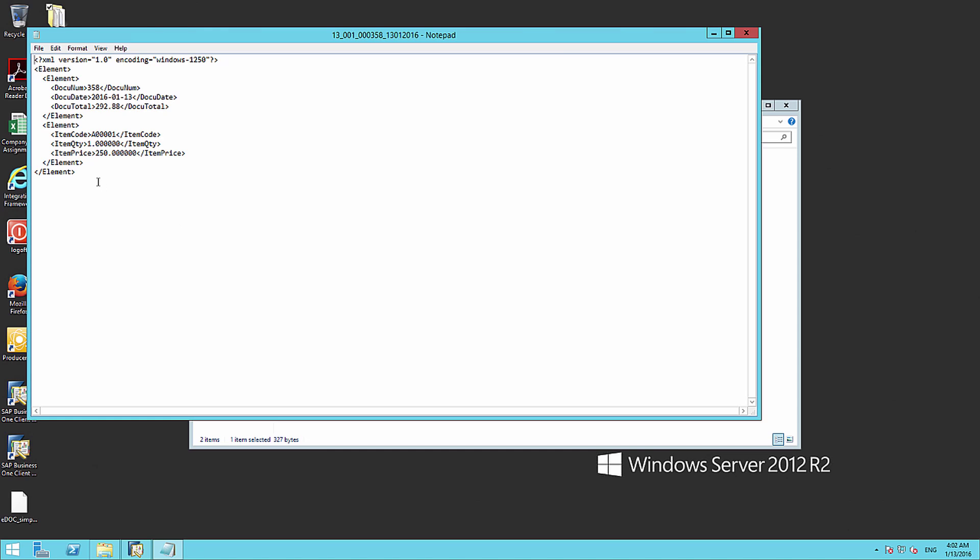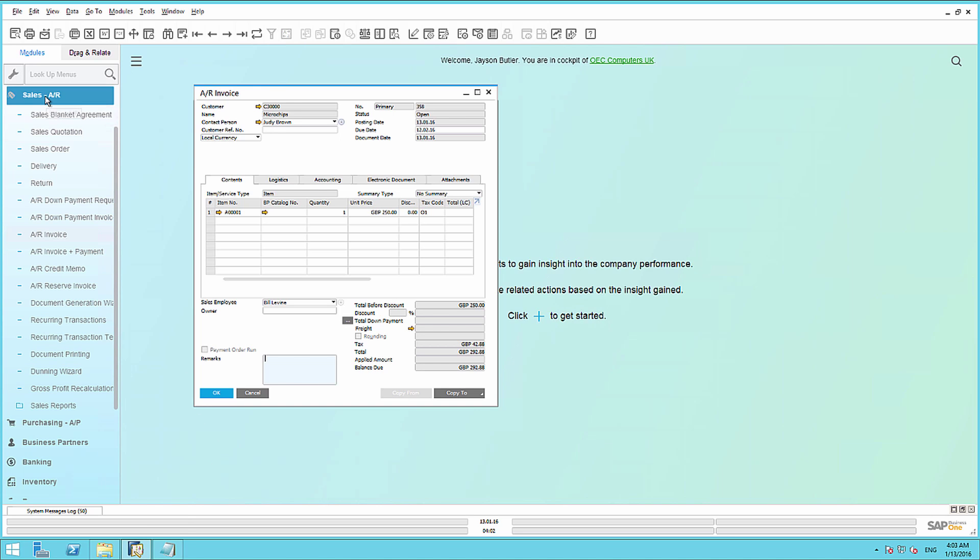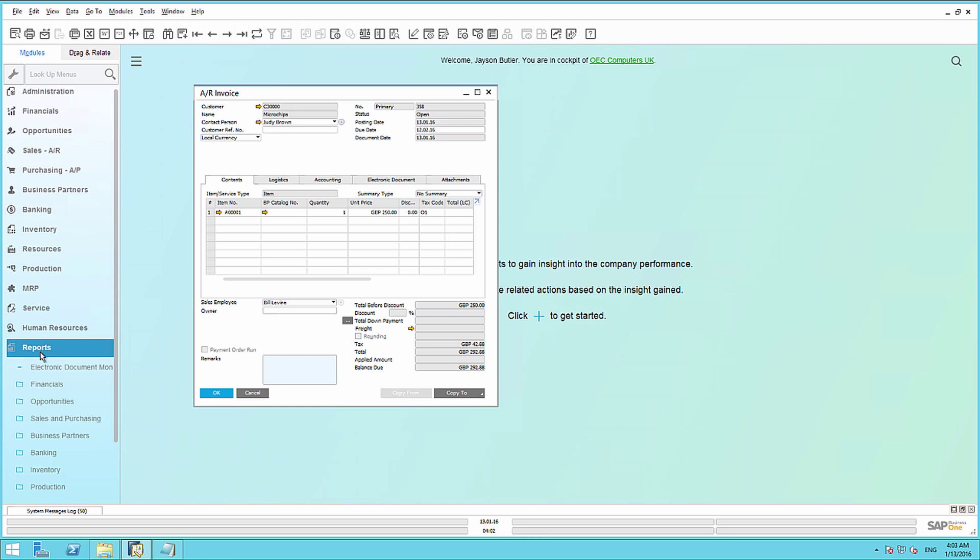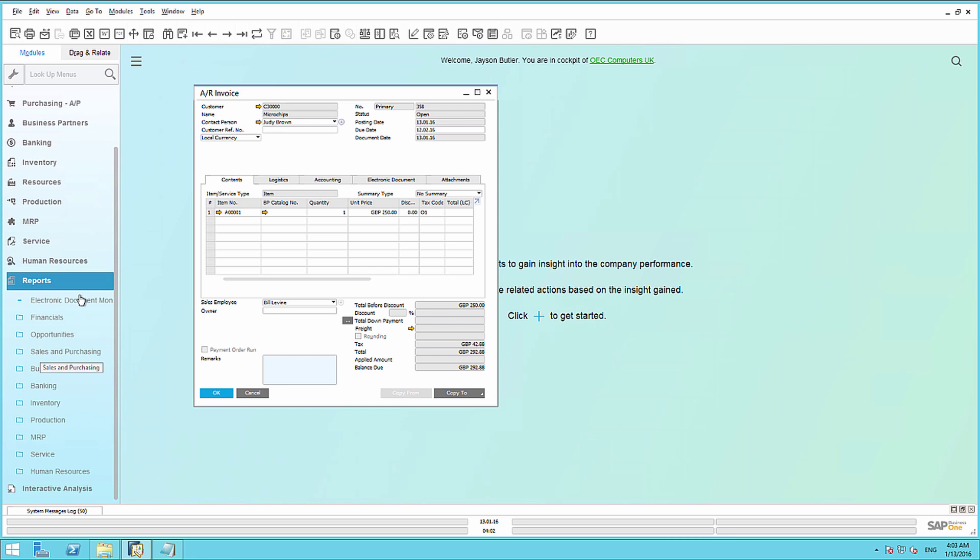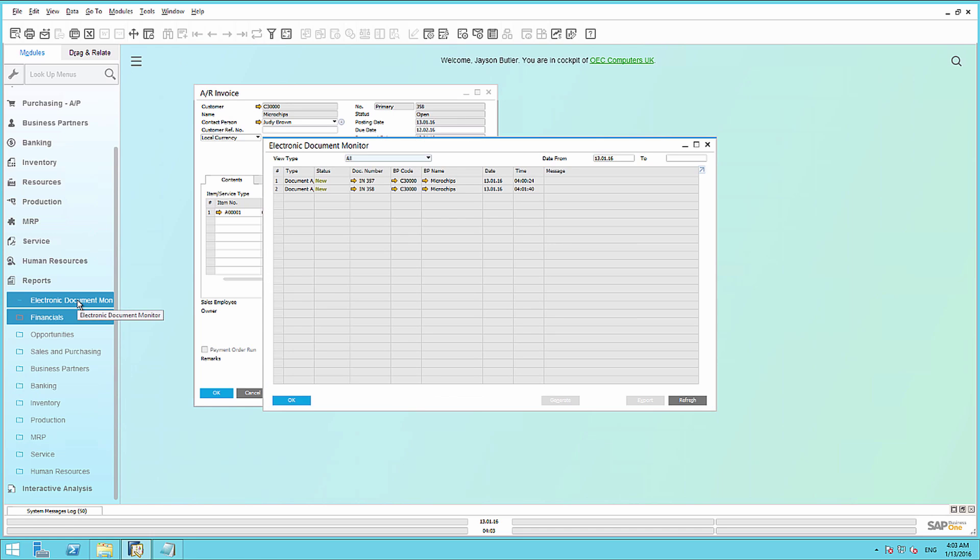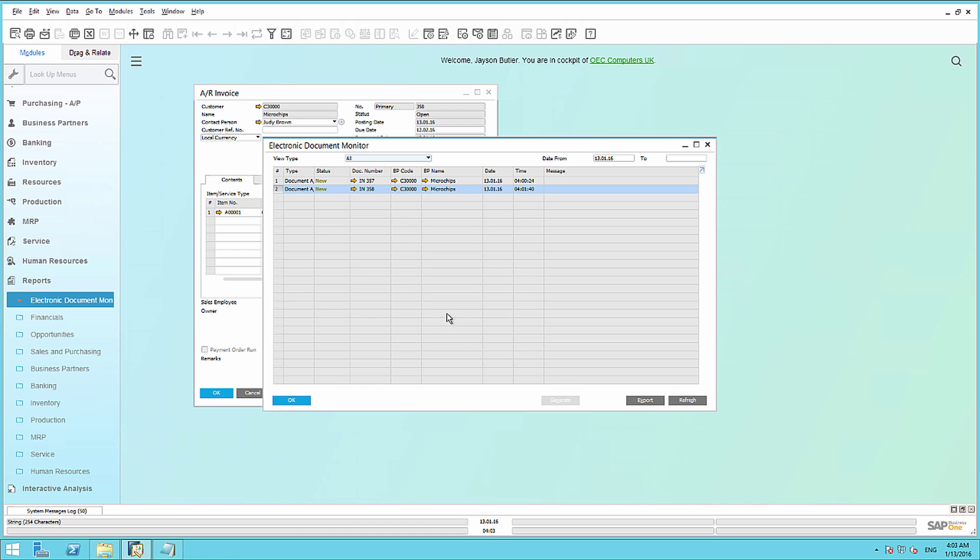Finally, I'd like to show you the Electronic Document Monitor. Back in SAP Business 1, if we simply navigate to Reports, we then have the option to open up the Electronic Document Monitor window. This displays all of the historically generated output files, and it allows you to trigger the output again using the button Export at any point in time. All you need to do is simply highlight the document and select Export.